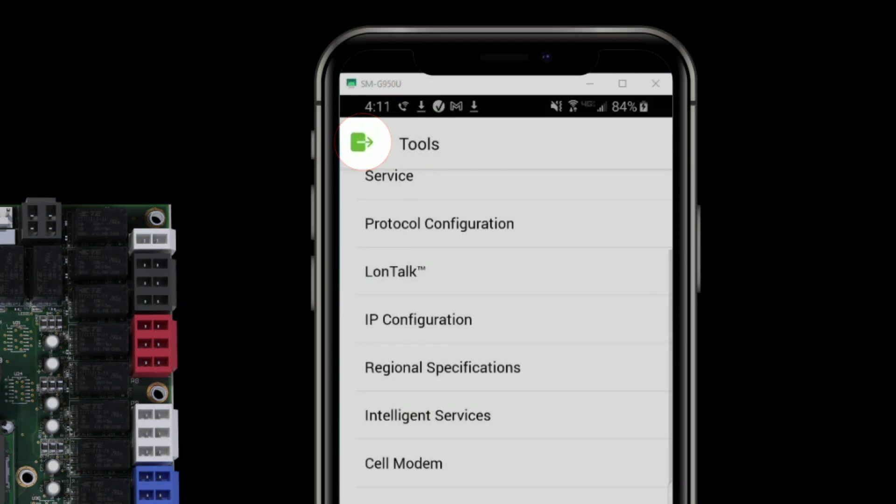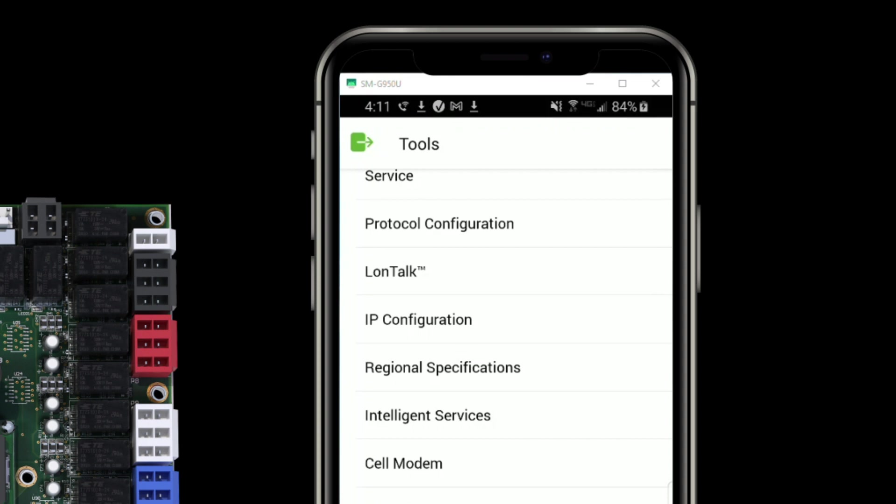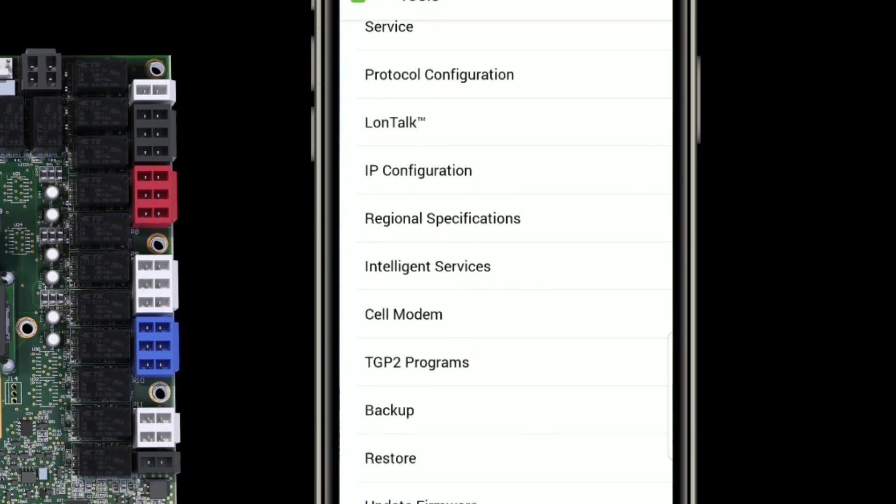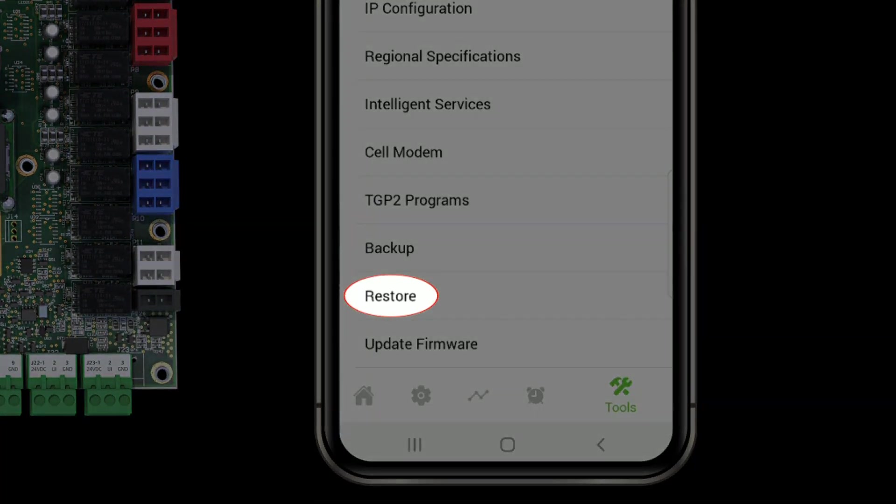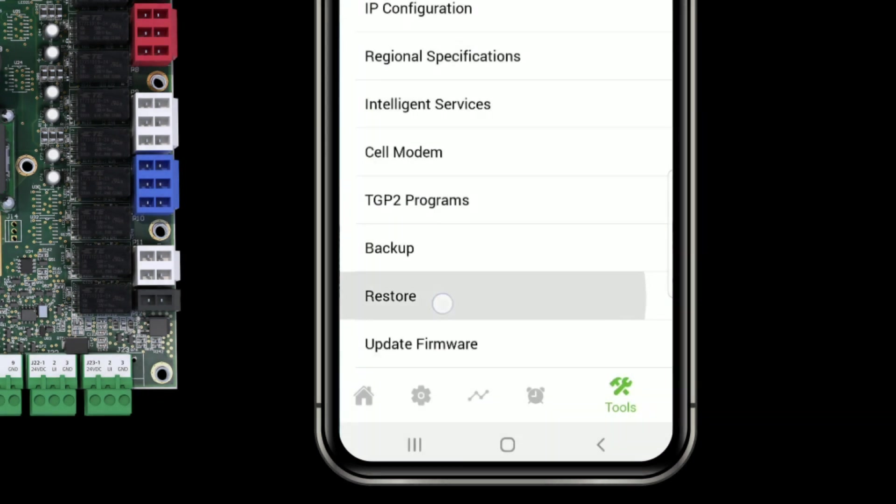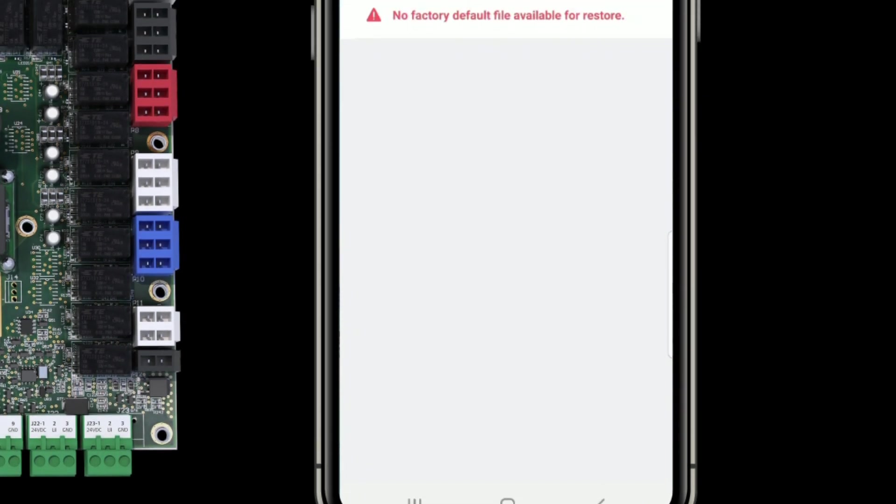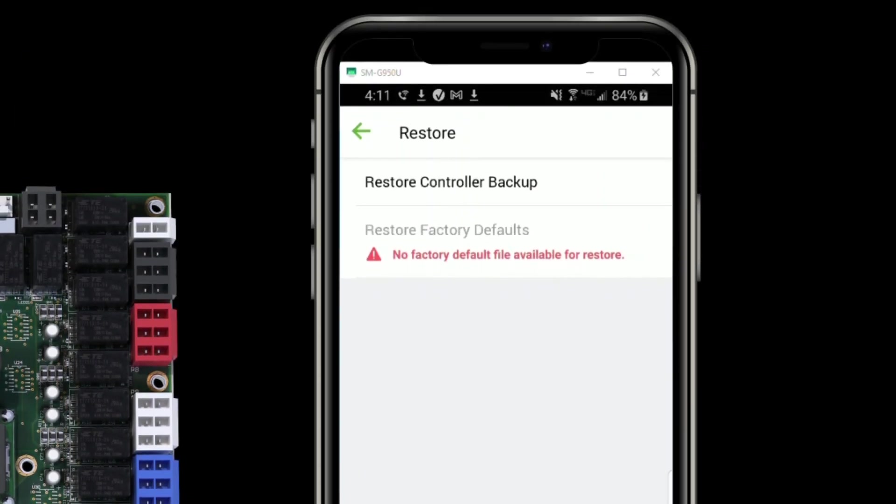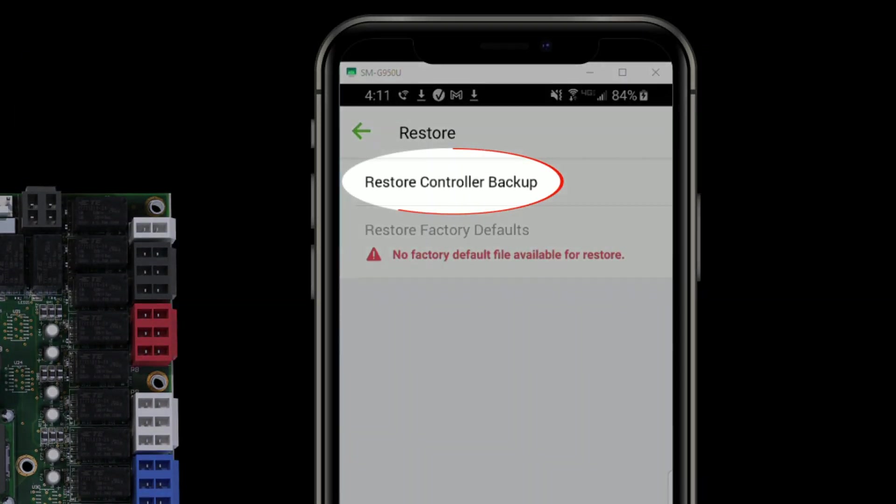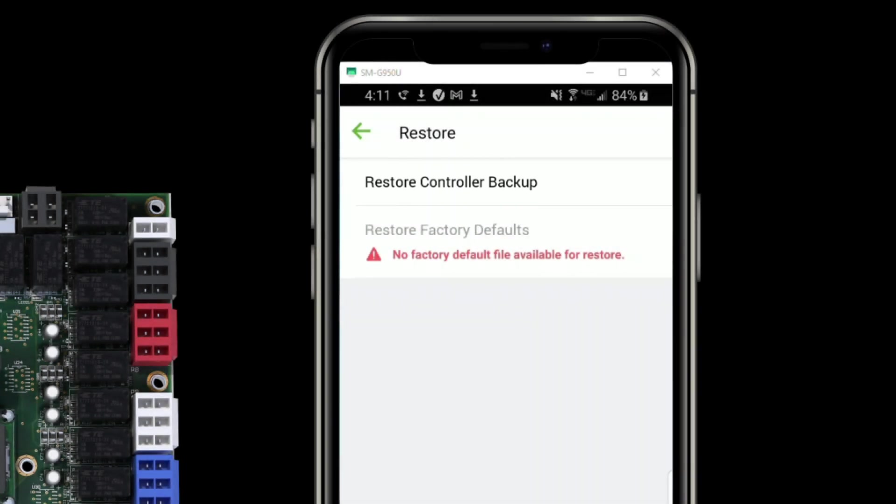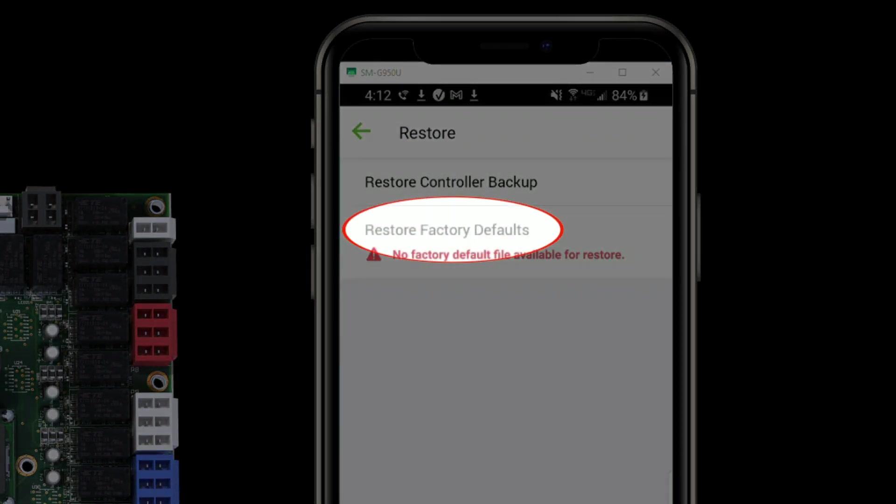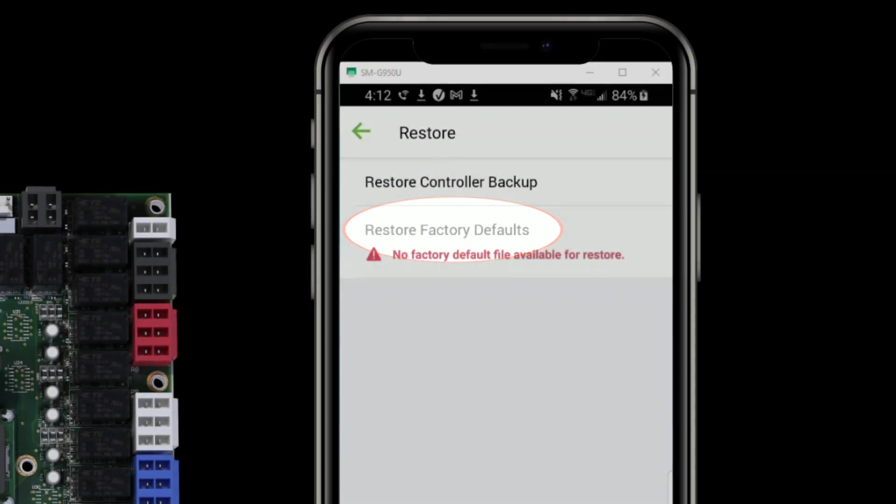And now I'll show you how to do a restore on a controller. The restore option's right below backup. So here you can see I have an option to restore a controller backup. The second where it's grayed out saying restore factory defaults.